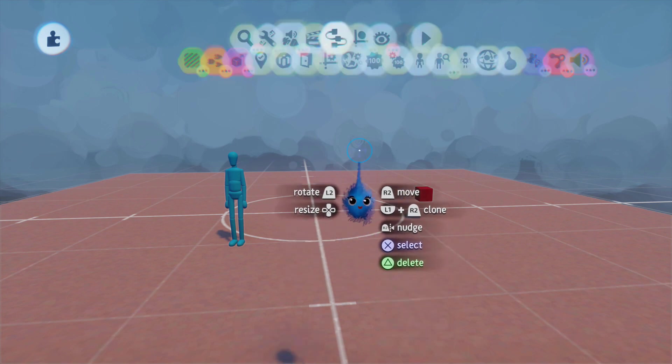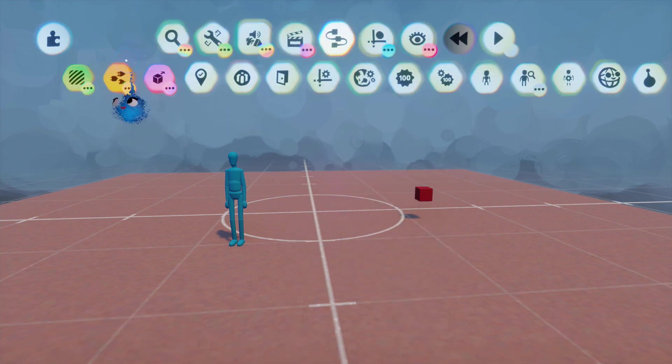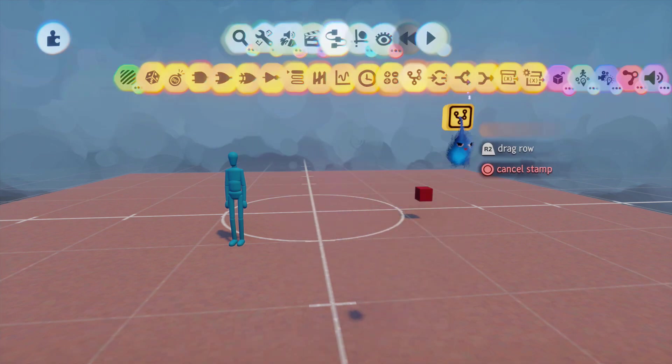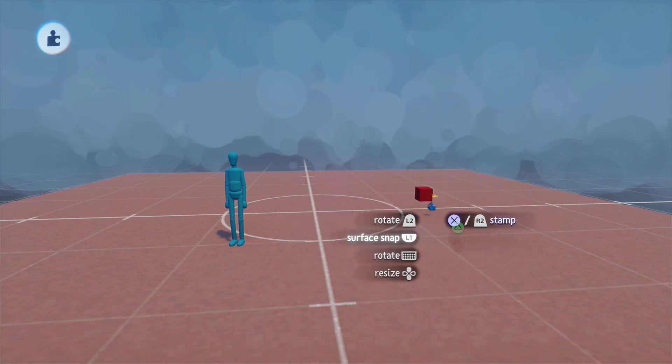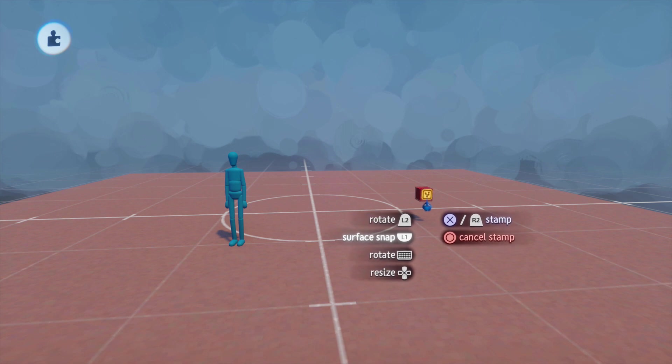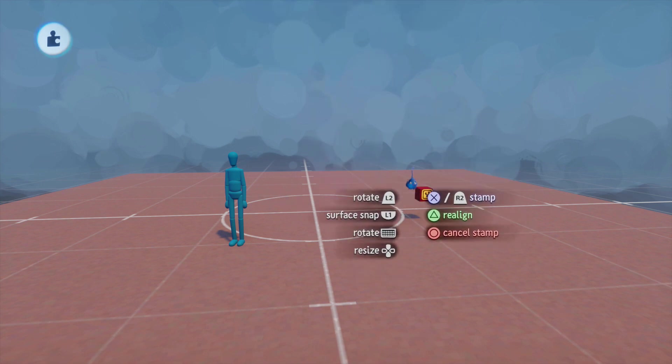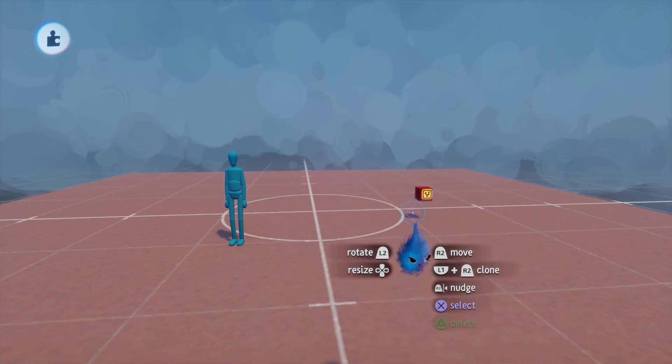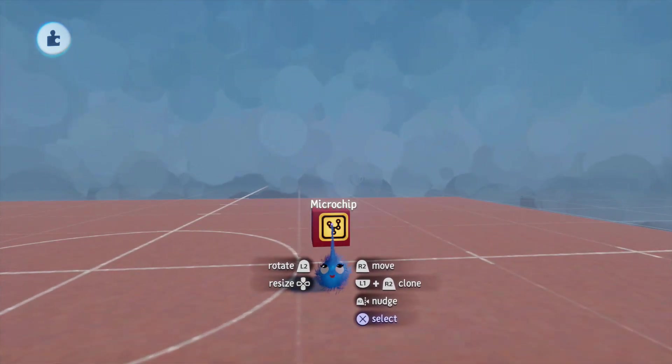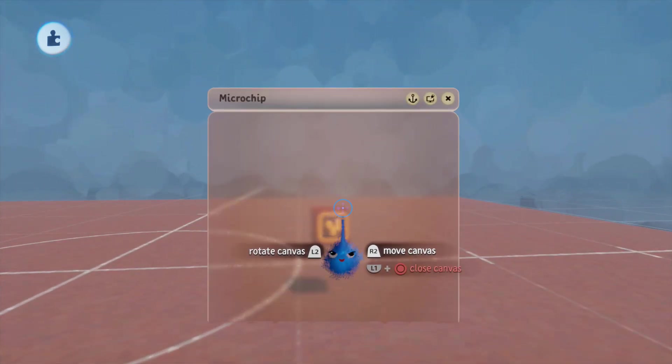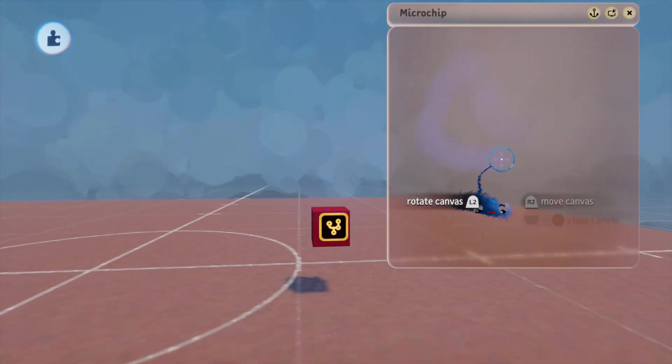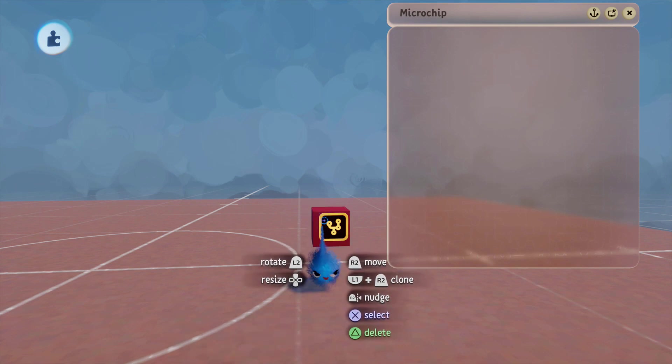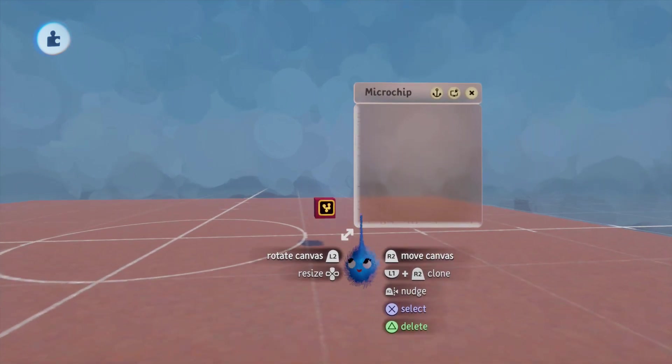Now, I'm going to put a microchip on our collectible object. I'm stamping it on. So, I'm holding the L1, and then letting it go, and stamping it on the object. This will mean that everything inside this microchip will relate to this object here.